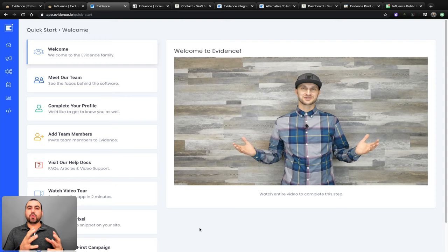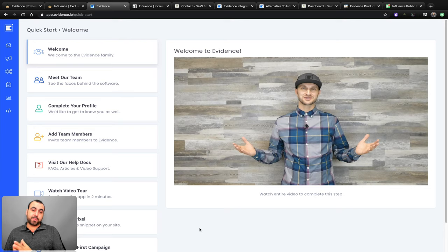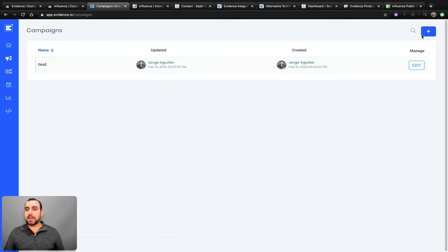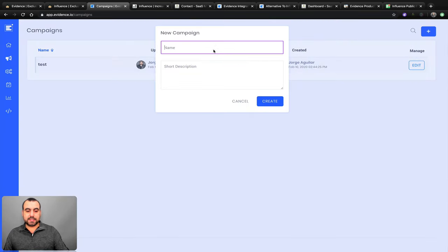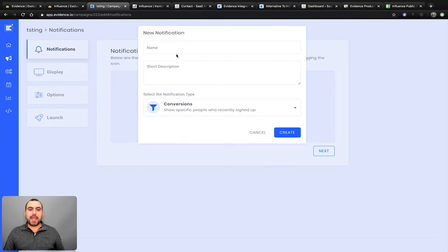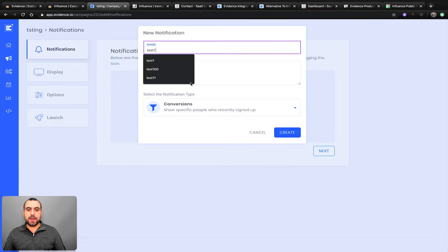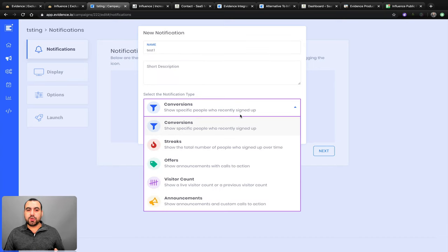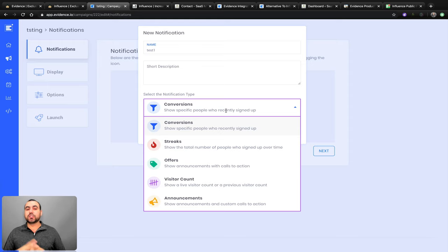Evidence says they have a bit more customization on the social proof widget than other platforms — let's see if that's true. Head over to Campaigns, click the plus button. We're going to create a campaign called 'testing' and create a notification. You've got notification types: conversions, streaks, offers, visitor count, and announcements. Each one has different options. The best one to show capability would be conversions, so let's click create.